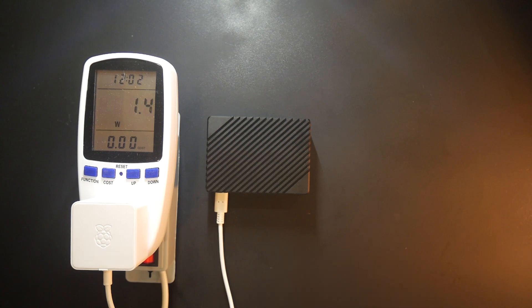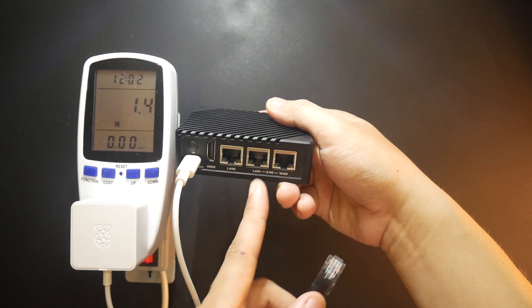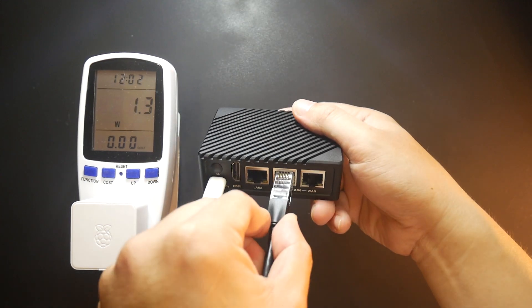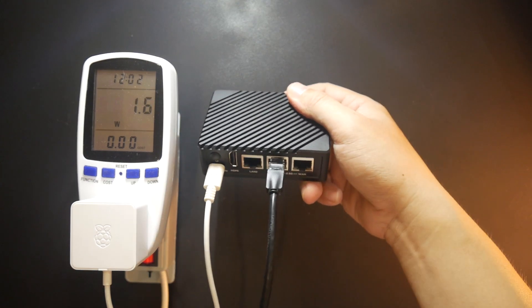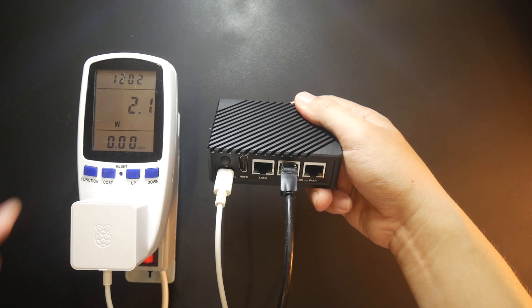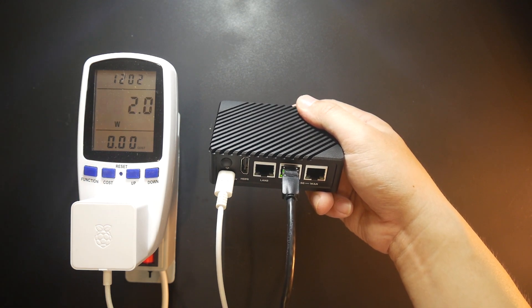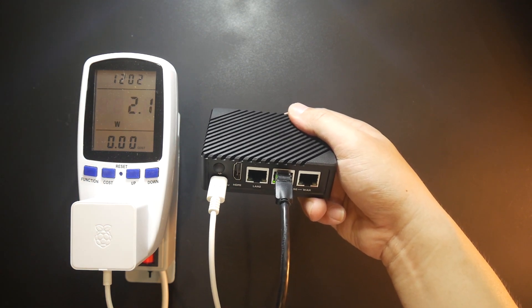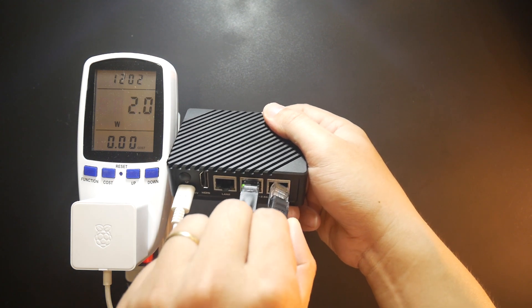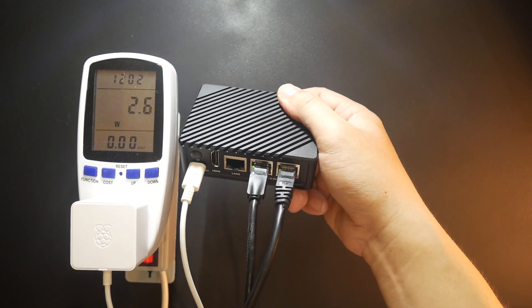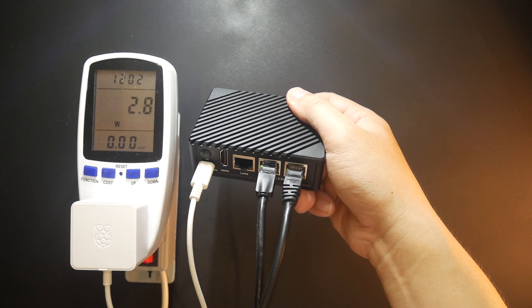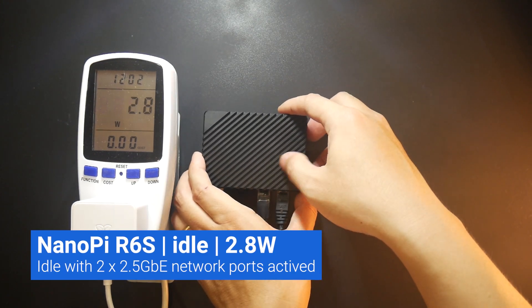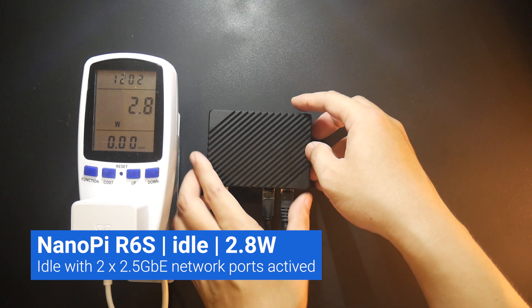Now, I will connect the Ethernet cable to the LAN port, and it is also 2.5Gbps. So, shortly after that, we can see that the power consumption goes to 2.1W. All right, so let's connect the WAN port as well. Okay, so during idle, the power consumption is 2.8 to 3W.